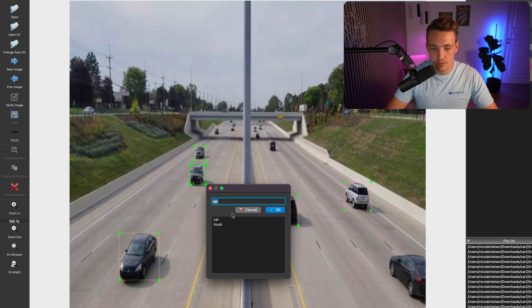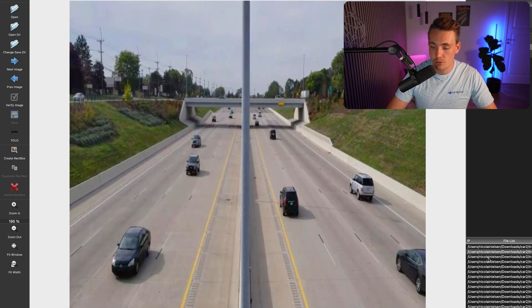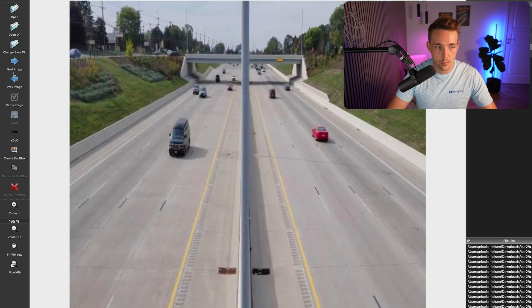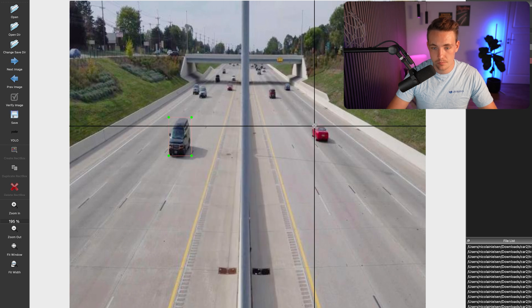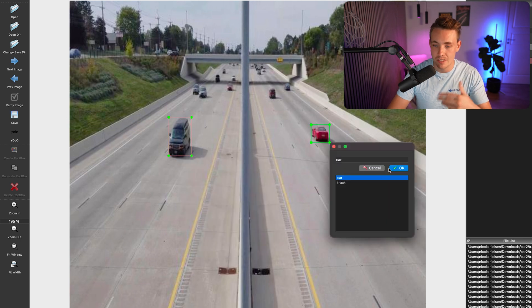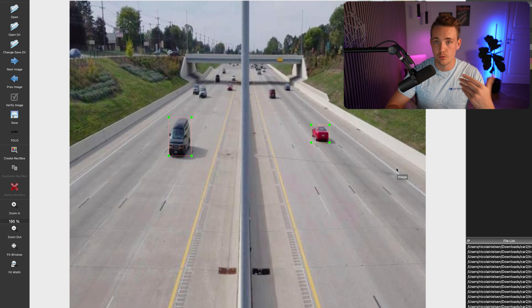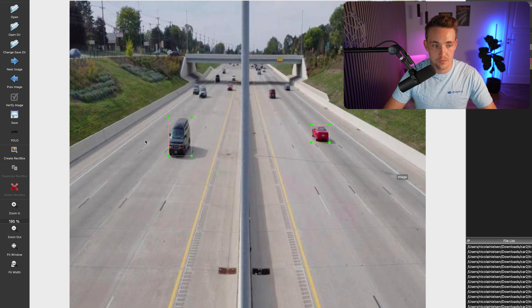We just do this for the whole dataset — go through each image, create a rectangular box, assign the class. Right now I've annotated two images, but you can annotate as many as you want and add all the classes and bounding boxes. It does take time to do this manual process, but we only have to do it once. After that, we can train and fine-tune our own custom models on top of this.